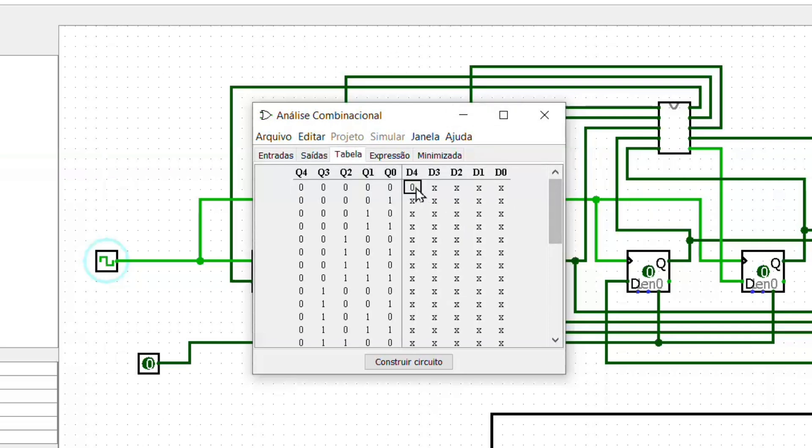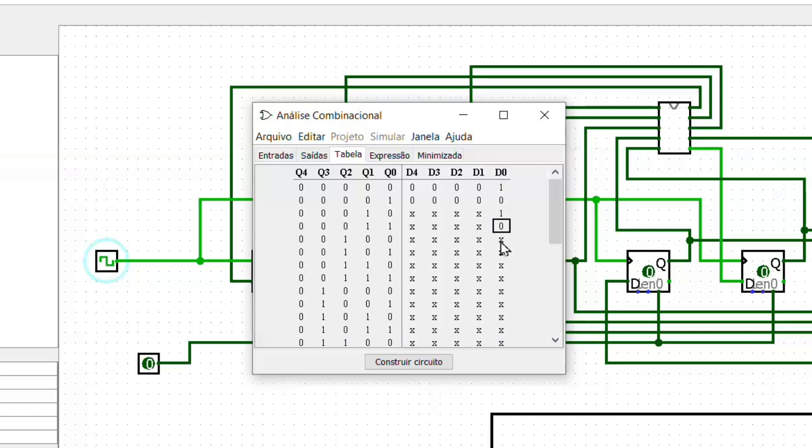Now we edit each input value with its respective output. See that in the input when the value is 0 the output should be 1, and so on until reaching the number 31.